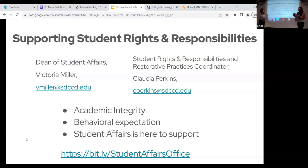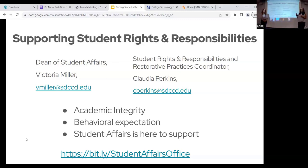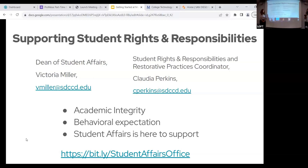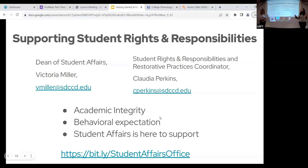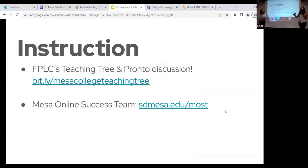Claudia and I are from the Office of Student Affairs, and we wanted to share some highlights to help support you in the classroom, whether you are experiencing behavioral concerns or academic concerns. We thought we'd walk you through the Student Affairs website, which has all the information you'll need if there's an issue in your classroom. However, if there's anything you remember today, just contact us and we will walk you through the whole process.